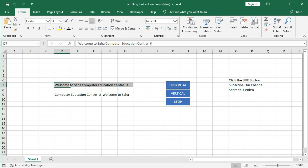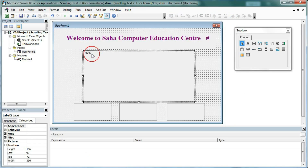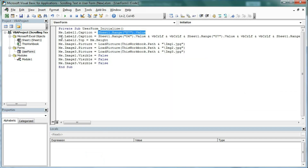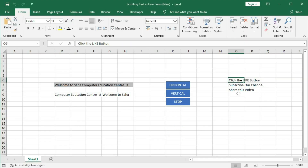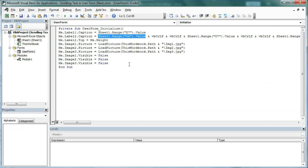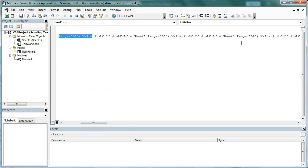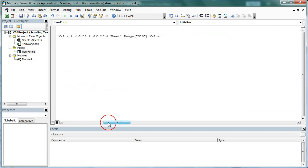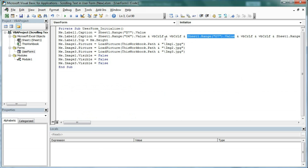Whenever we initialize the user form, this text will be shown at the top in Label1. Then Me.Label2.Caption = Sheet1.Range("O6").Value. So O6, O7, O8 — one by one we have given. You can see: Sheet1.Range("O7").Value, then O8, O9, then O10. With these we also add vbCrLf for line breaks — two line breaks or one line break depending on how many vbCrLf you provide.